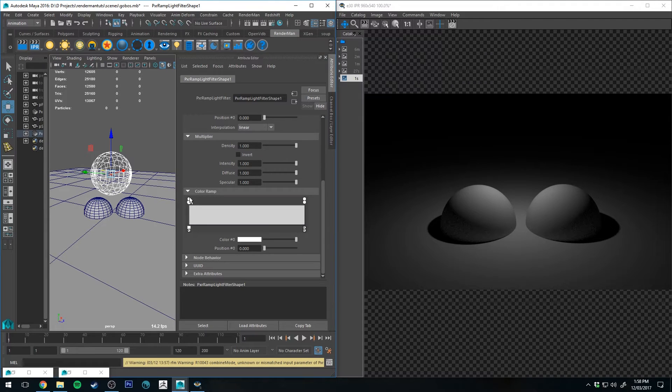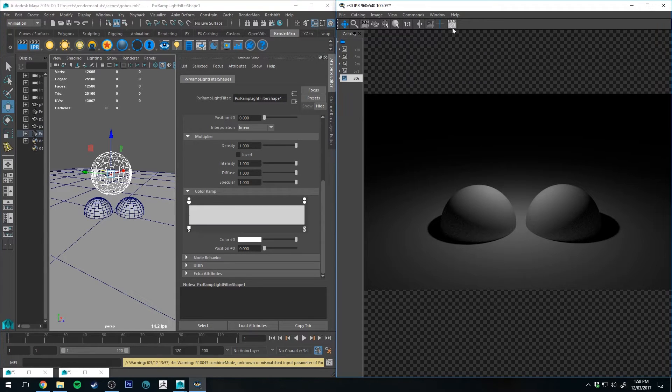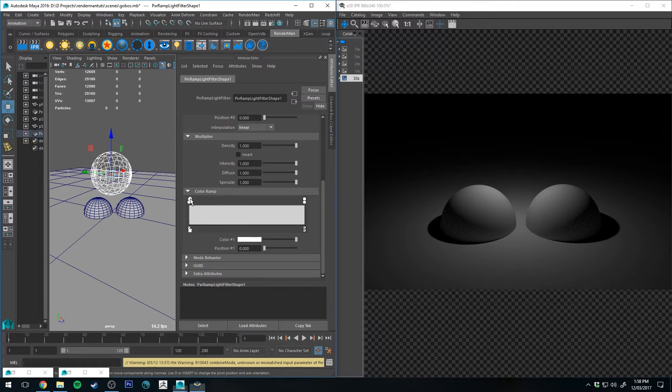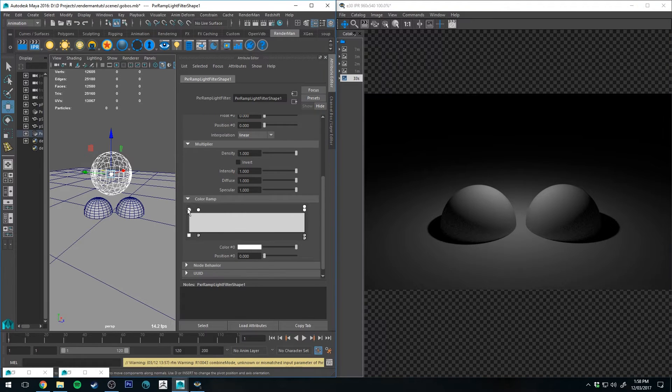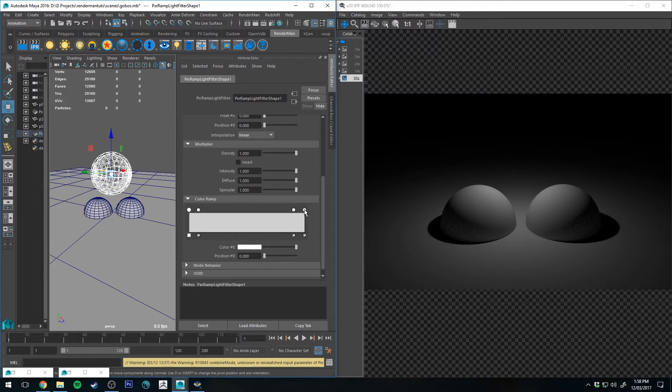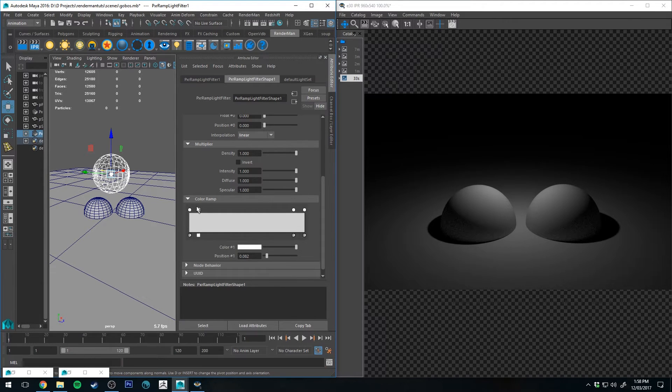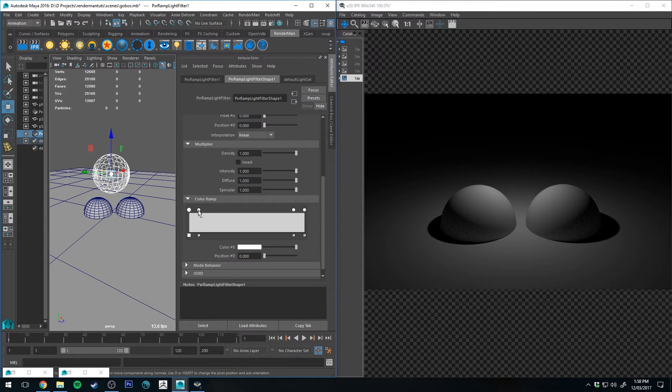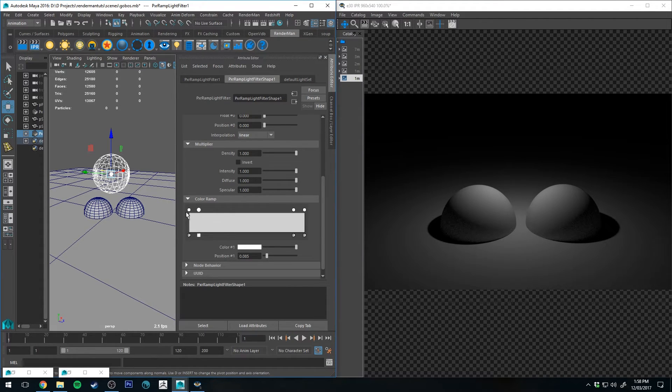So to show you this, I'll go into the ramp and I'll create a couple of extra colors. So one thing to note is you need to keep a white color on either end of your ramp. If you don't, it can act a bit weird. And if you're having issues selecting your colors, just click off your light ramp filter and then click back onto it and you should be able to select them.